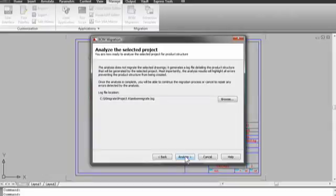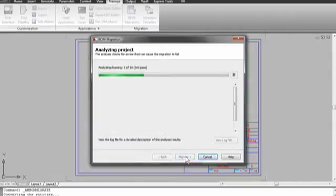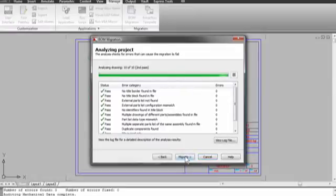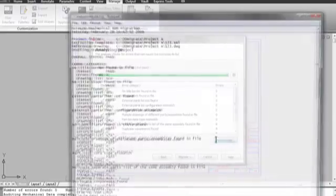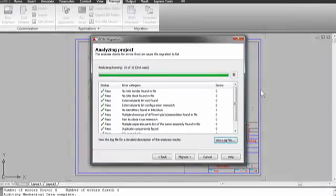Then just run the translation and BOM extraction as a batch process to expedite the conversion of large numbers of drawings in a continuous, unattended operation. The BOM and parts lists are placed automatically on all your drawings as soon as you open them.